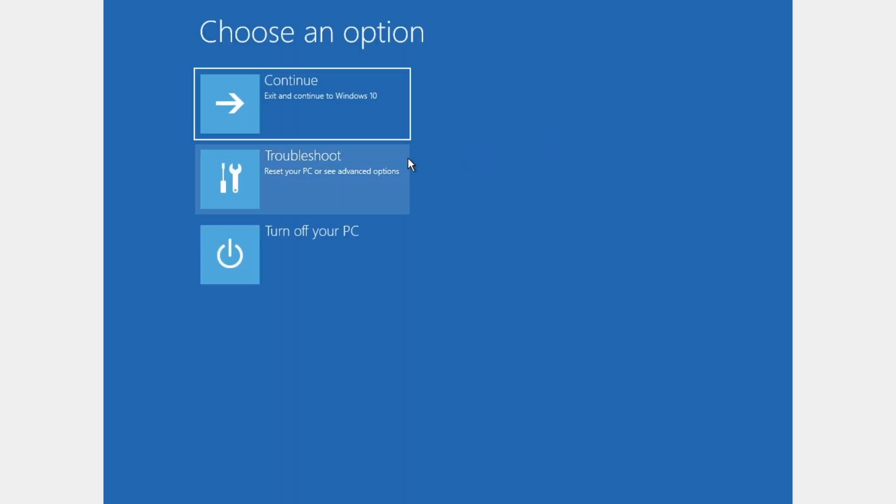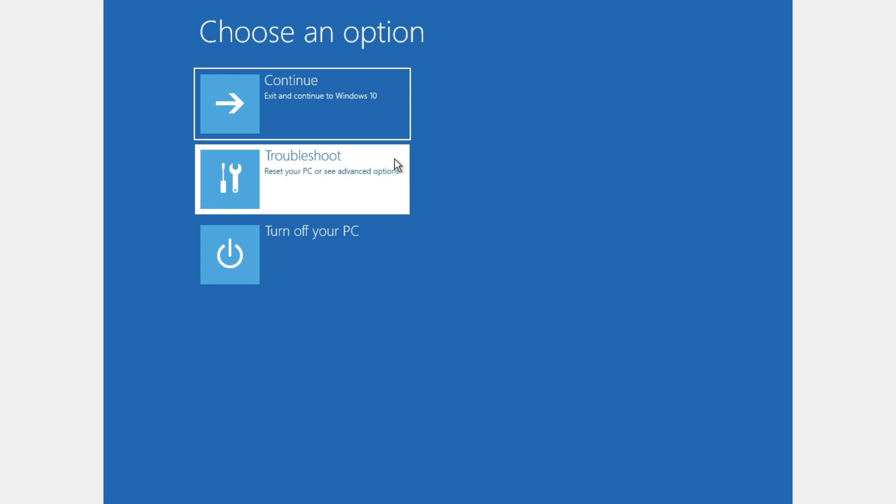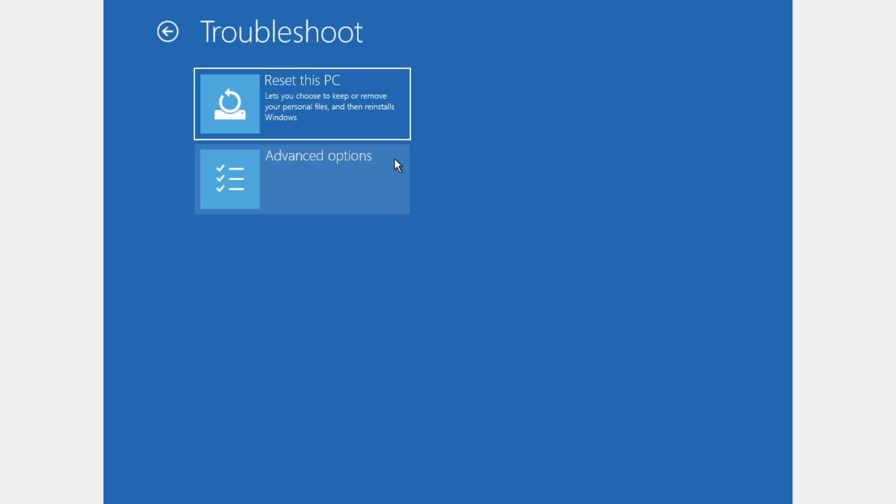And we're gonna click on troubleshoot. And here we're gonna click again on advanced options.